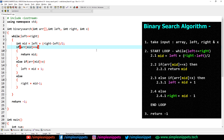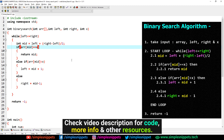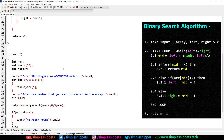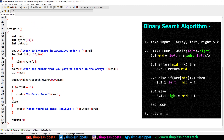So we've converted the entire algorithm into a binary search function in C++ code. You can use this same algorithm and implement it in Java or Python — only the syntax will change here and there, but pretty much everything remains the same when it comes to the algorithm logic. So yeah, this was our program — let's see if it works.